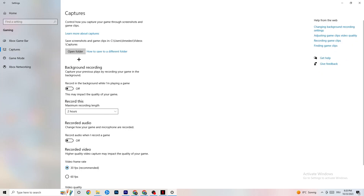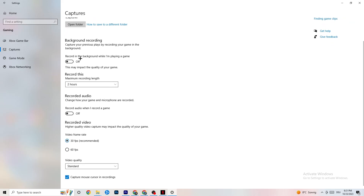Go to Captures, then go to Background Recording and find 'Record in the background while I'm playing a game' — please turn this off. If this is on, no wonder you're having FPS drops, freezing, or stuttering, because recording sucks a lot of performance. On low-end PCs this will cause crashing, FPS drops, and stuttering. Also turn off record audio — it won't impact performance as much as background recording, but it still uses resources. If you want to record, use another program like OBS instead.